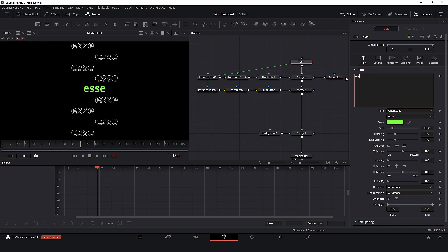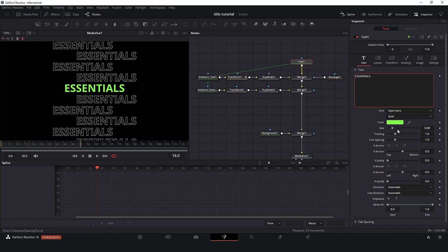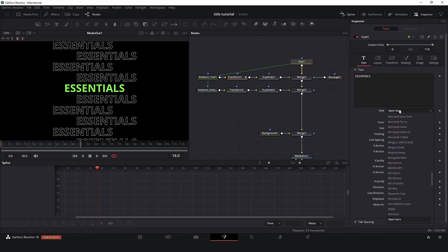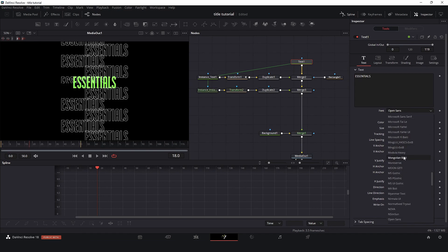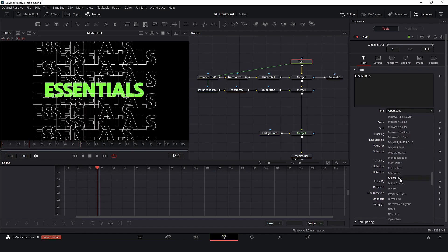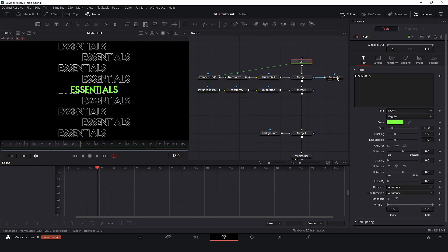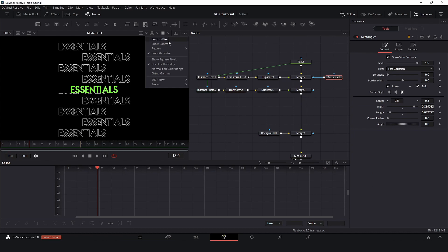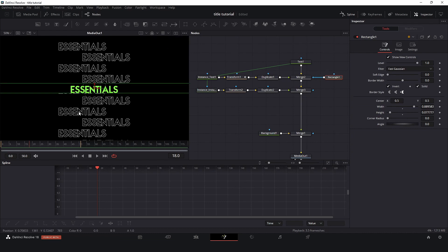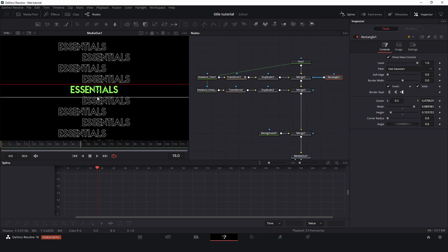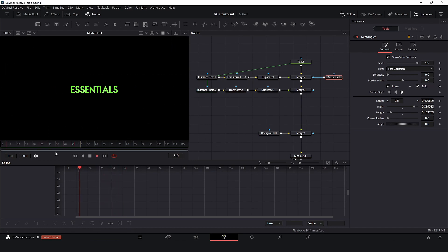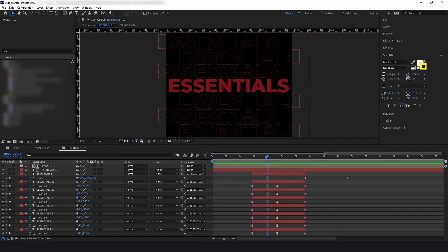And also we can change the font. In this case, because I changed the font, I will make a little adjustment here in my mask.